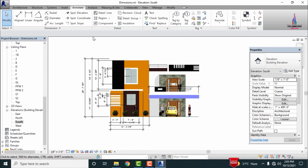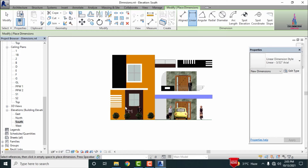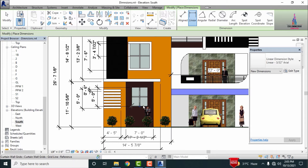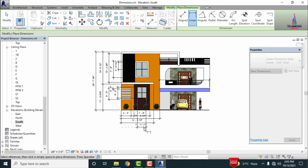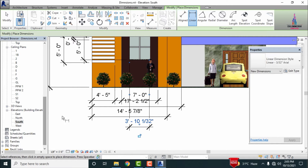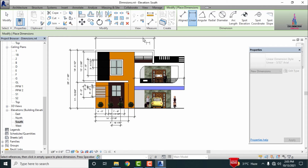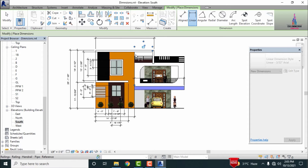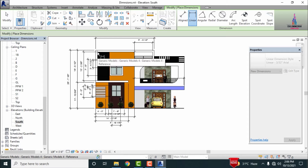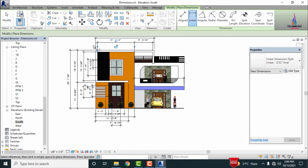Measuring the window section dimensions — selecting the starting point and second point, which comes under a value of 3 feet 10 inches. In the same process, measuring the top section dimensions — selecting the starting point and second point, which is around 20 feet. Then selecting the starting point and ending point for the next measurement in that section.